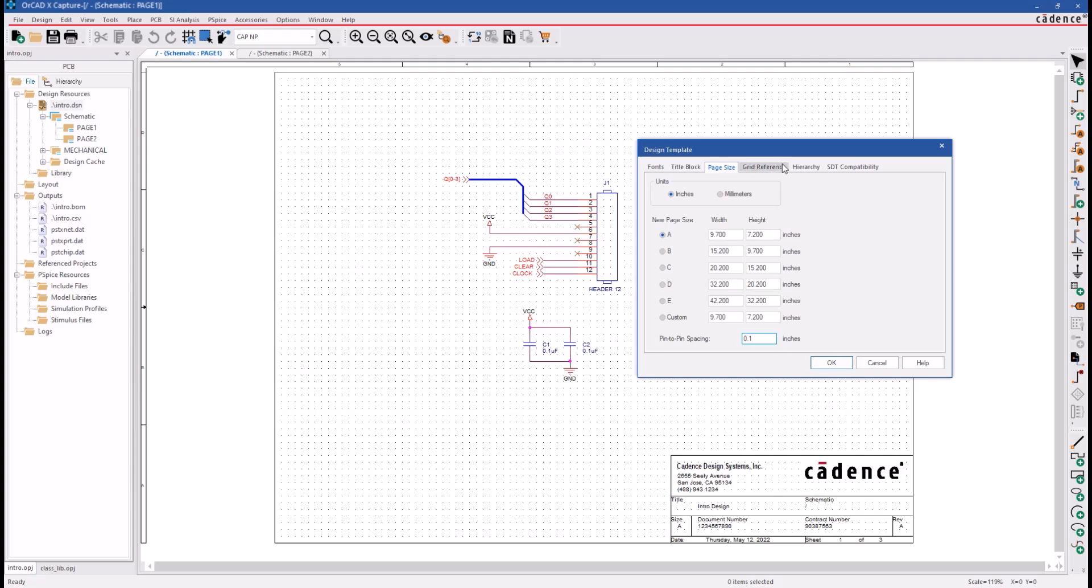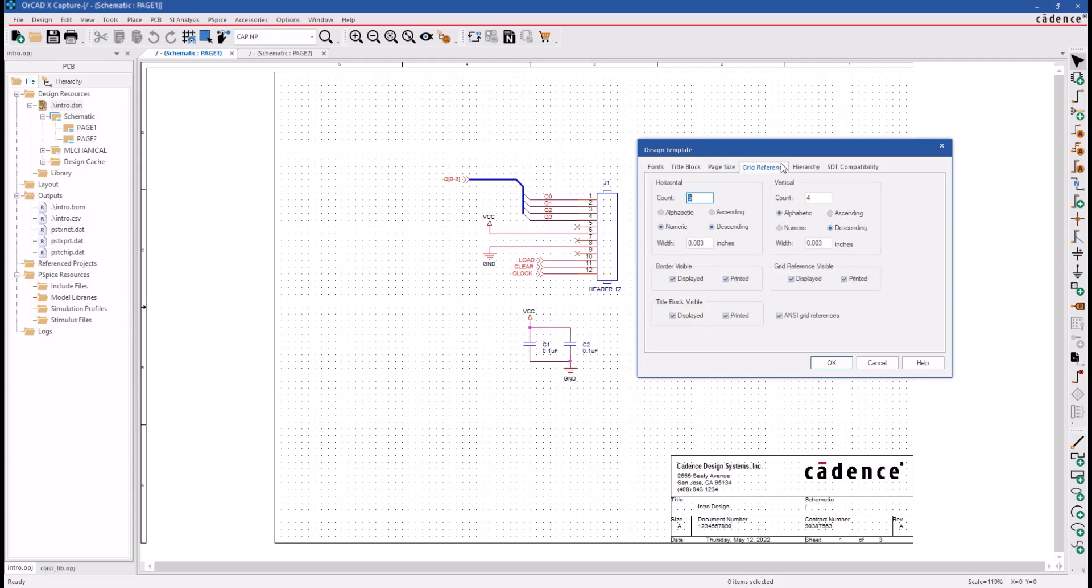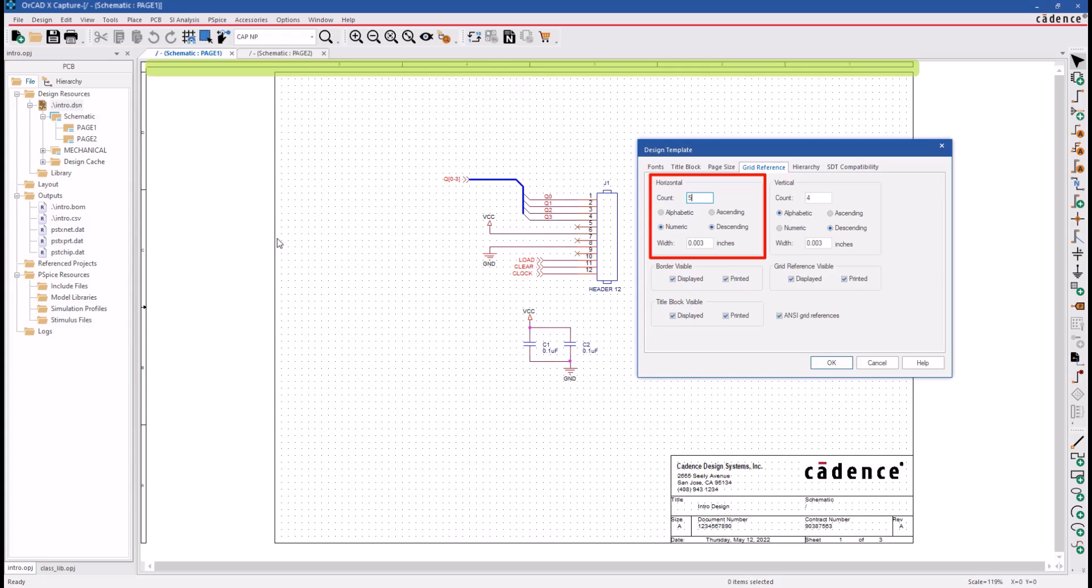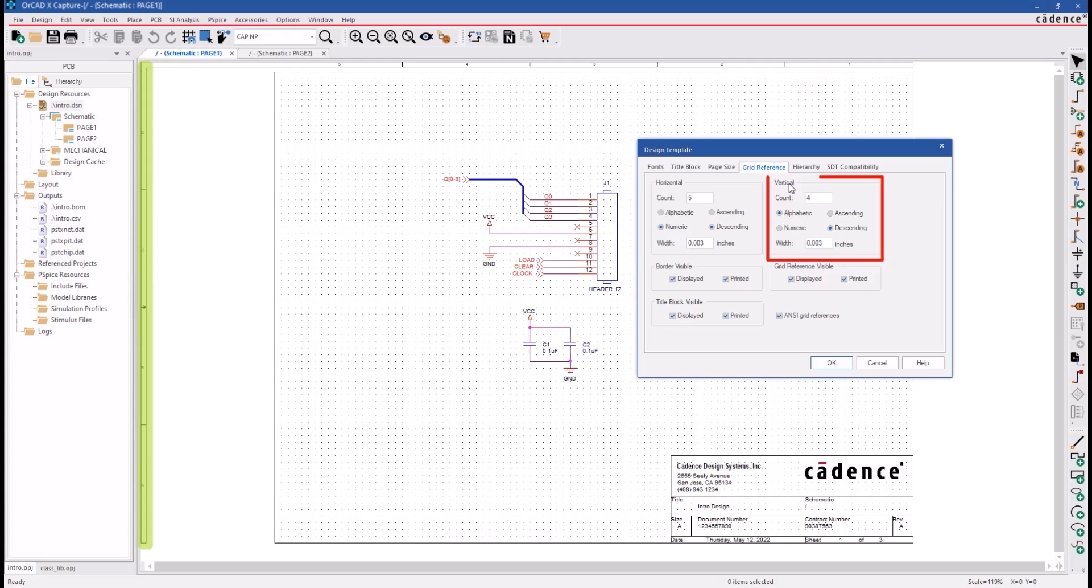Next, let's look at the Grid Reference tab, which is used to set up a grid referencing system along your schematic page's top and left-hand edges. You would decide in the horizontal direction, for example, how many sections to break that edge up into and whether or not it should be labeled alphabetically or numerically. Then the same thing is done for the left vertical edge of the grid reference system.